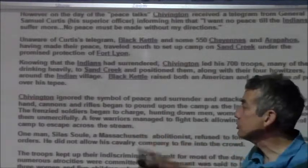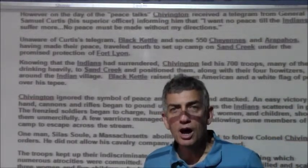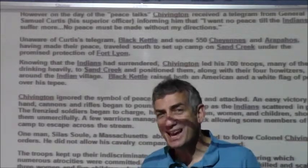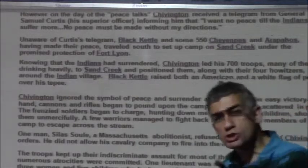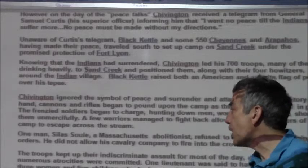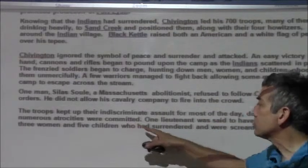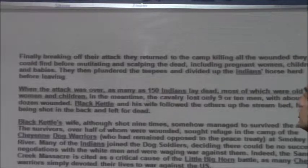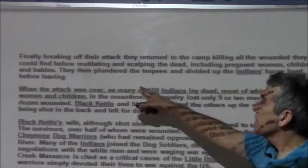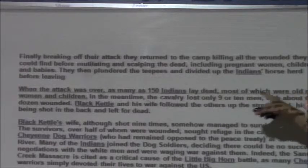Cannons and rifles began to pound the camp as the Indians scattered in panic. Frenzied soldiers charged, hunting down men, women, and children, shooting them unmercifully. A few warriors managed to fight back, allowing some to escape across the stream. This is a wholesale slaughter — soldiers shooting cannons and weapons at people who were retreating and fleeing. One man, Silas Soule, a Massachusetts abolitionist, refused to follow Chivington's orders and did not allow his cavalry company to fire. The troops kept up their indiscriminate assault for most of the day. One lieutenant was said to kill and scalp three women and five children who had surrendered and were screaming for mercy.